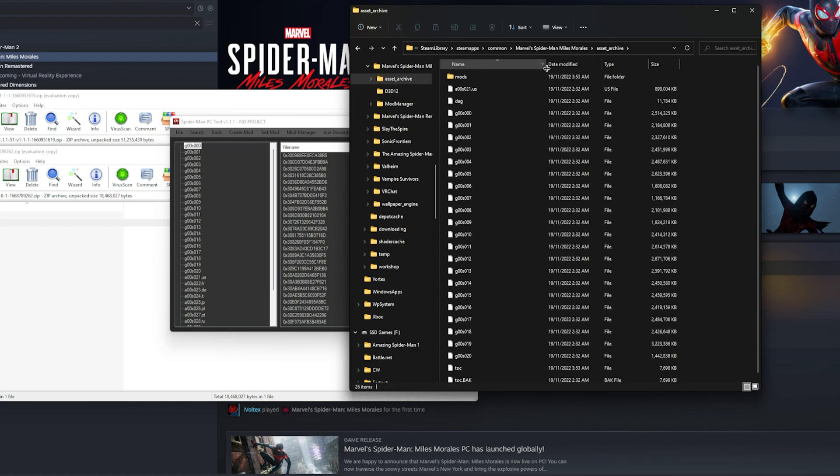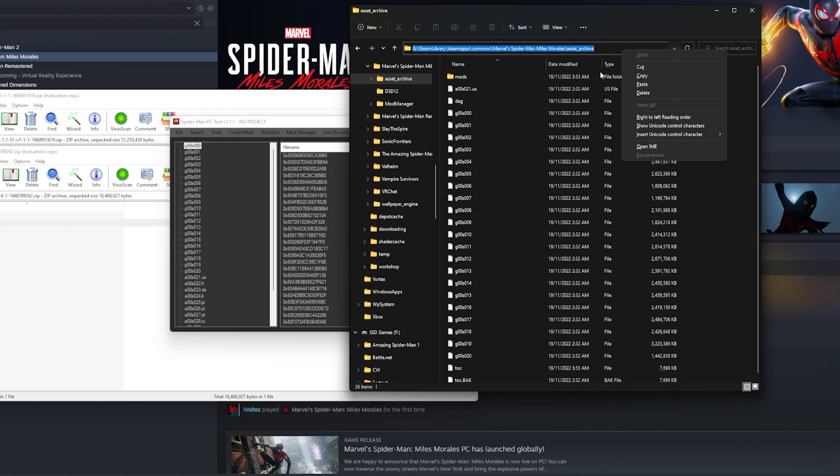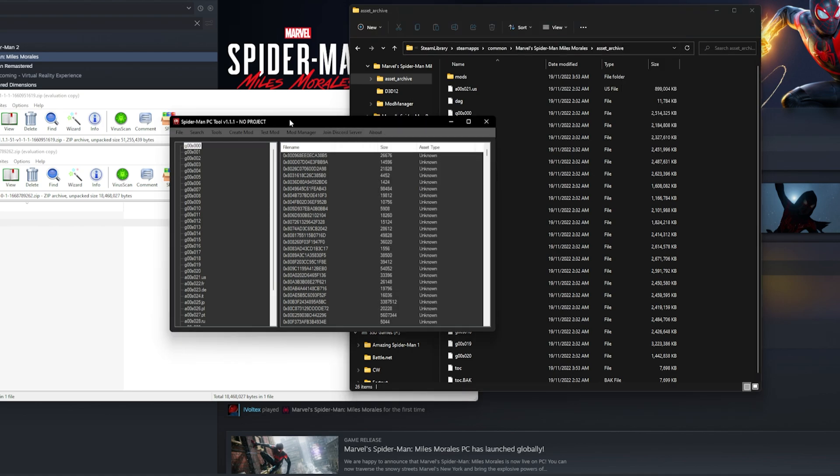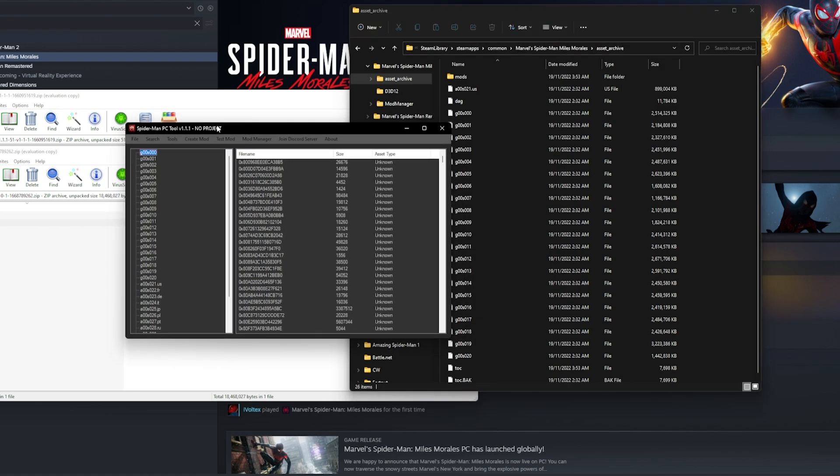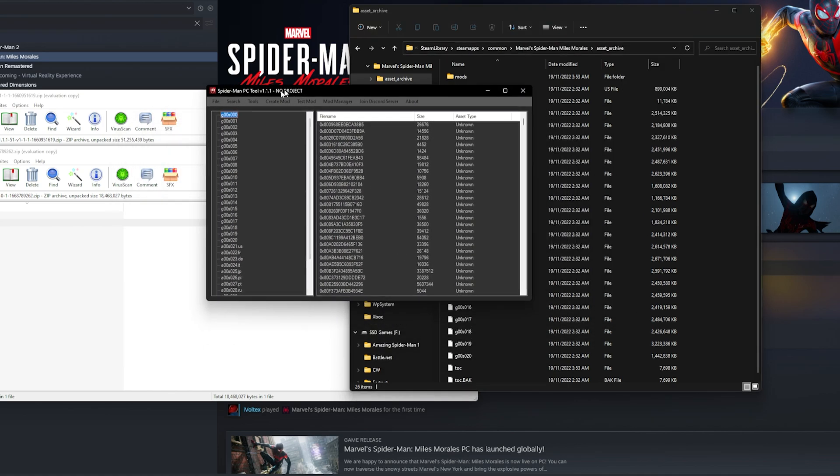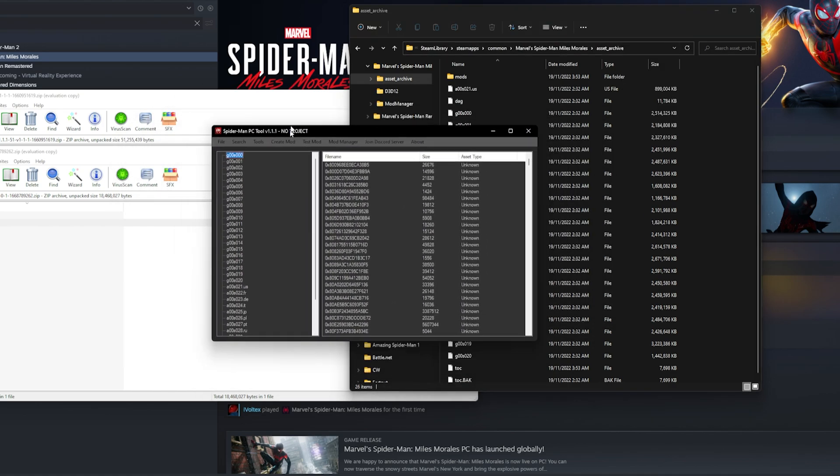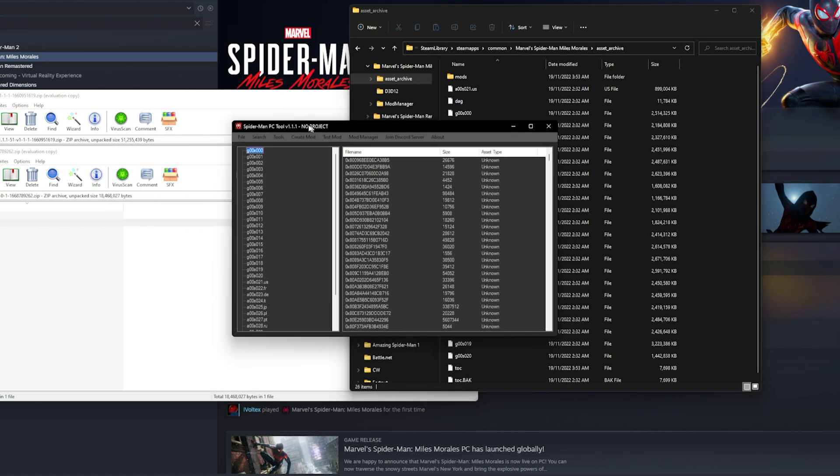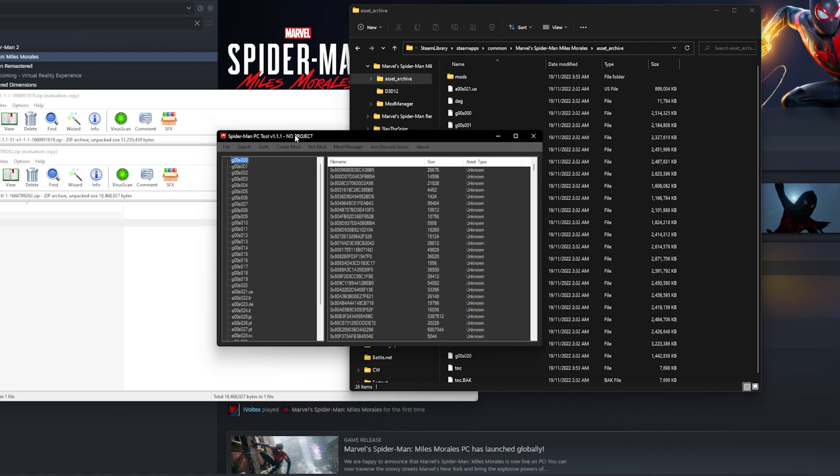You go up here to the Asset Archives, copy this entire link and put it in. Once you do that and press OK, it's going to greet you with this exact screen, and that's how you'll know you've done it successfully.